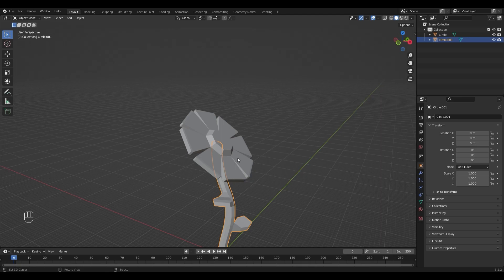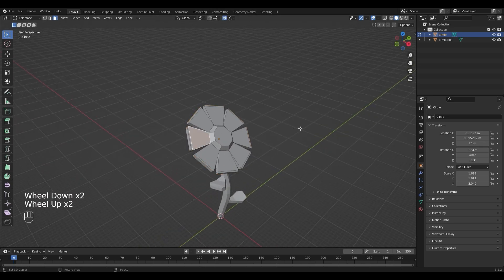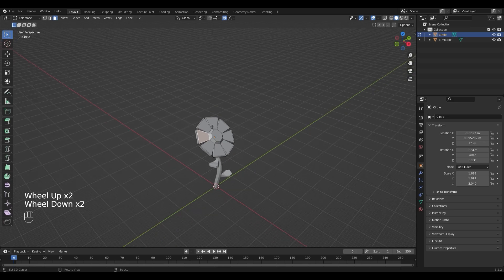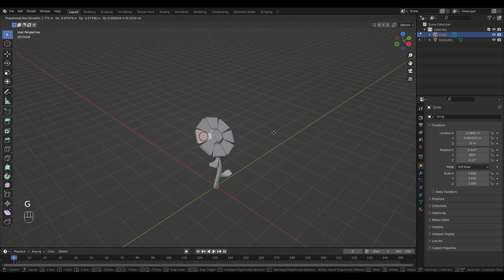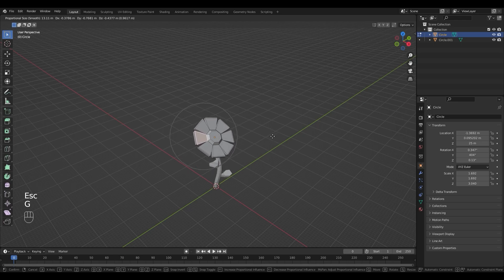The head of the flower looks a little bit too perfect, so I'm going to select it again and go back into edit mode. Make sure proportional editing is on, select the face, press G to move it, and play around with the area of influence to deform it a little bit.